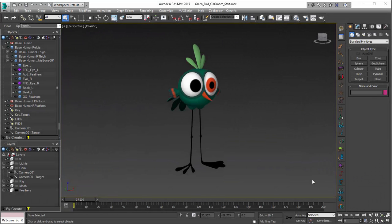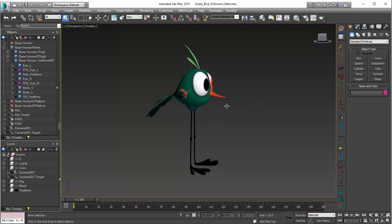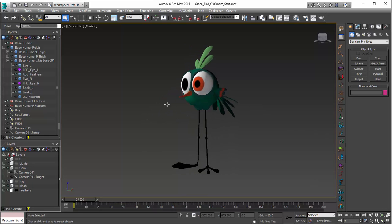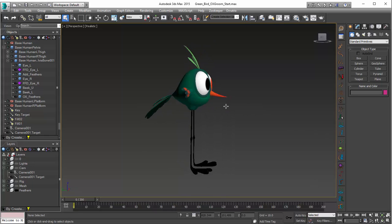Hey, this is Mike McCarthy, and in this video we're going to take a look at adding some feathers to this cartoon bird character using Ornatrix.